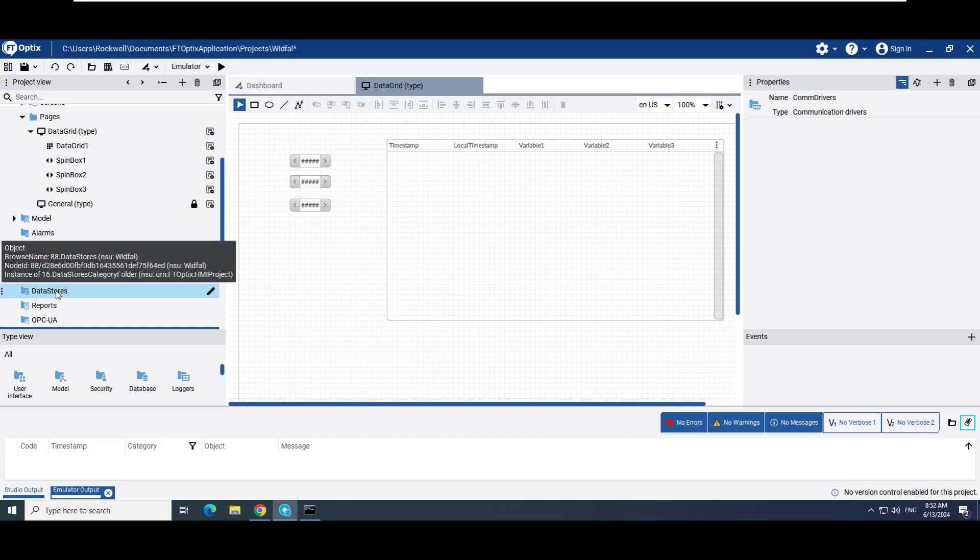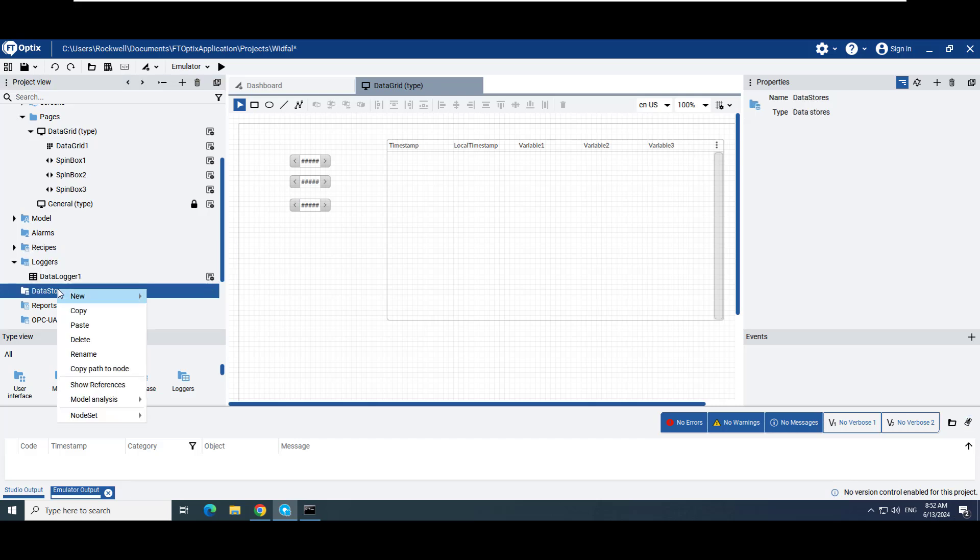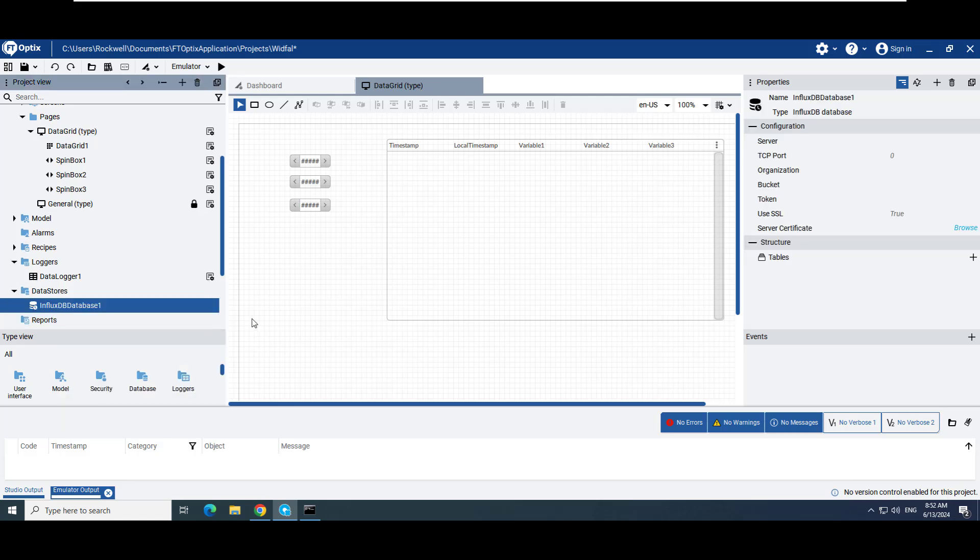In FactoryTalk Optics Studio, right-click Data Stores, then click New, and select InfluxDB database.